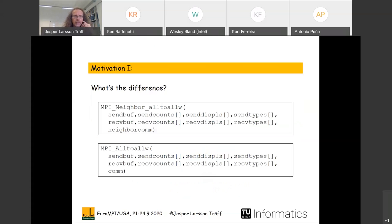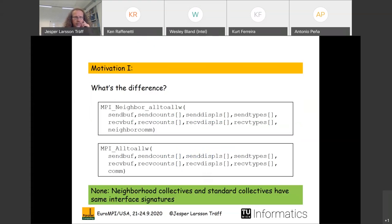If you look at these two interfaces — MPI_Neighbor_Alltoallw and MPI_Alltoallw — there is actually no difference if you look at the signatures. Both the neighborhood collectives and the standard collectives have the same interface signatures, which is interesting and maybe something we can use.